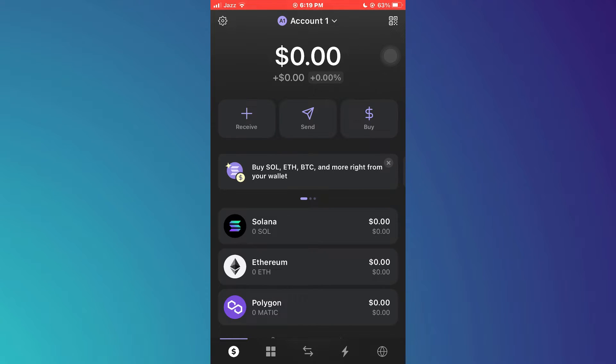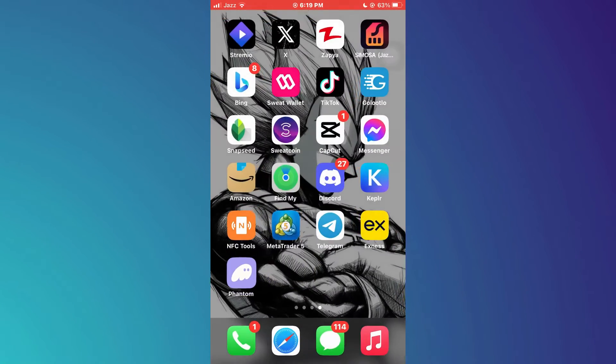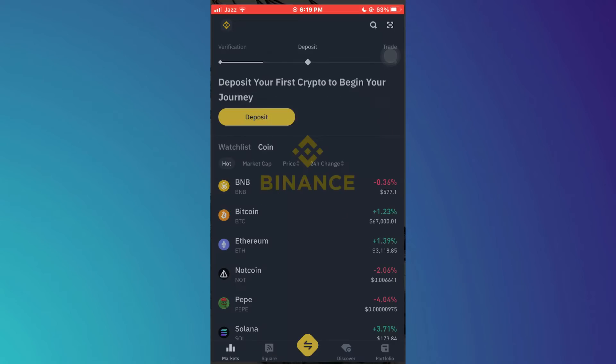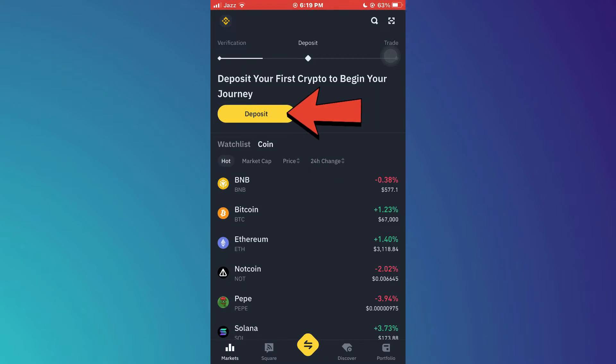In order to withdraw money from Phantom wallet, you will need another wallet, as there is no such feature on Phantom wallet. For the other wallet, I'm going to be using Binance, so just open the Binance app.